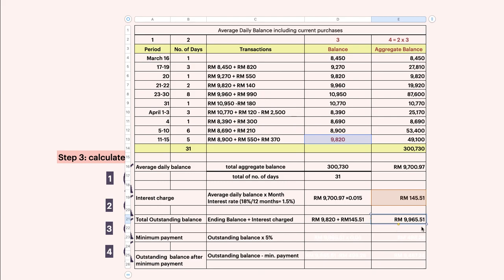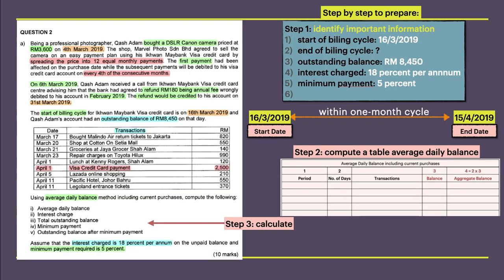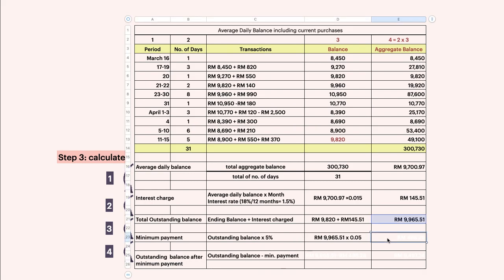You get a total outstanding balance of RM 9,965.51. The minimum payment is the outstanding balance of 9,965.51 multiplied by 0.05 — where does 5% come from? From the question. The minimum payment means that, out of the RM 9,965.51 spent, the customer Adam must pay the minimum to avoid a late penalty charge from the bank.